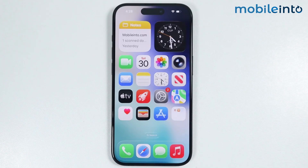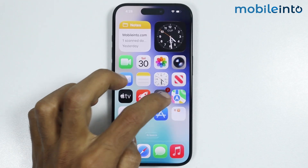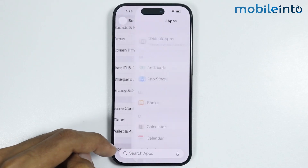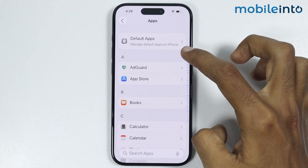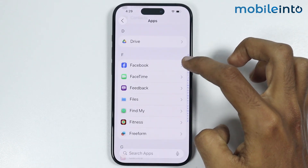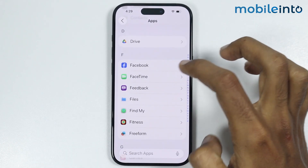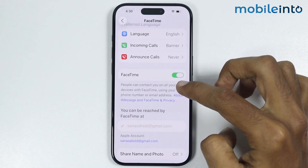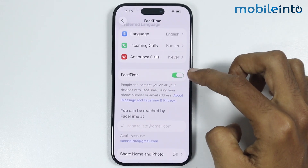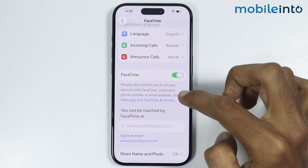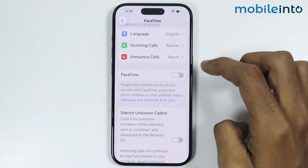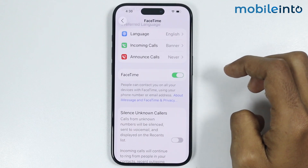If this did not fix your issue, open Settings and go to Apps. In the app list, open FaceTime. From here, enable FaceTime. If it is already enabled, just turn it off and then turn it back on.